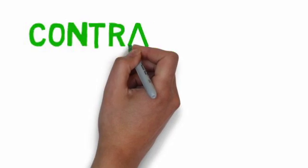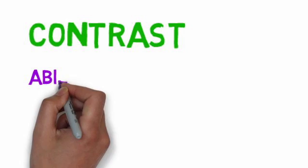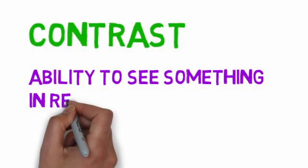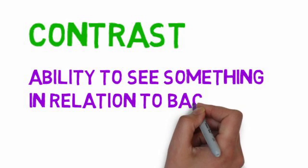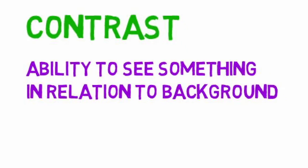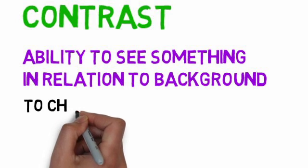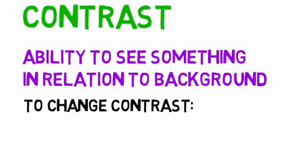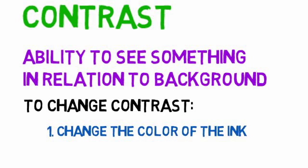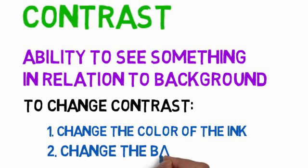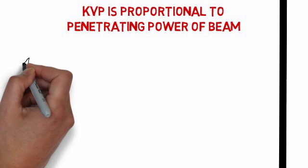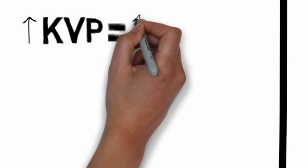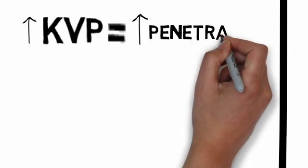Contrast. What is contrast? Contrast is the ability to see something in relation to the background. In order to change contrast, you need to either change the color of the ink or change the background. Increase in KVP means increase in